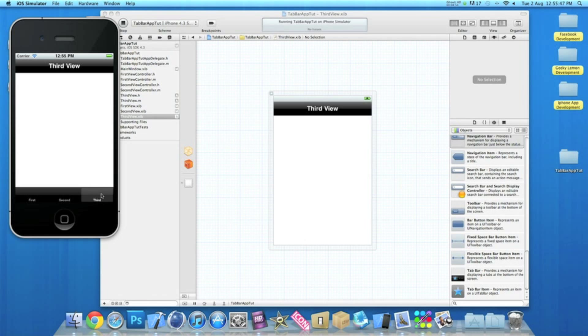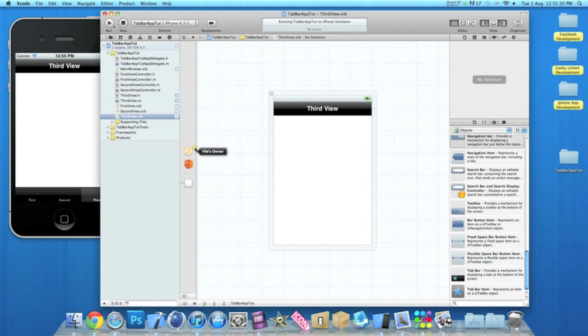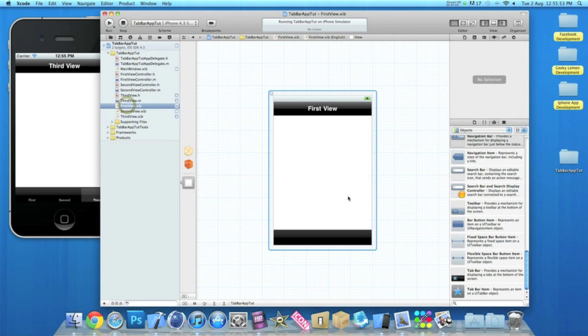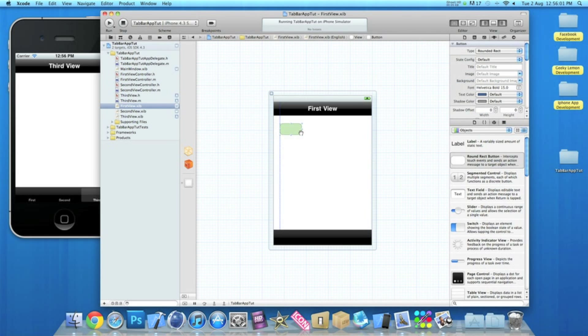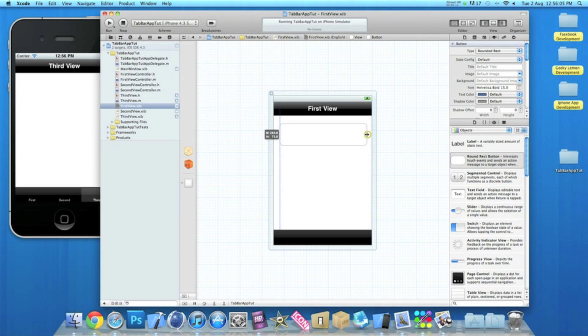But now then, if you go to our first view XIB, I'll add a little bit more features to it now. I'm just going to show you what you could really do with it. We could drag in a couple of round rect buttons, I don't know, making it bigger and putting it on that view.